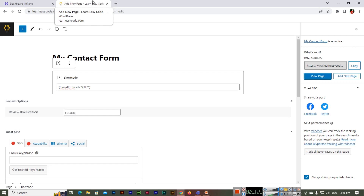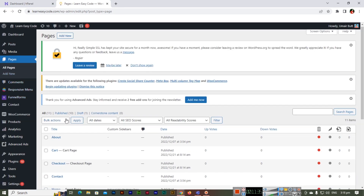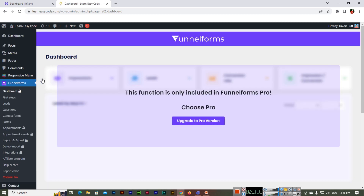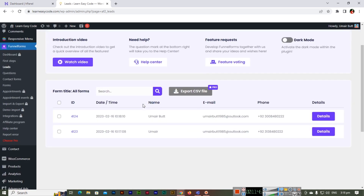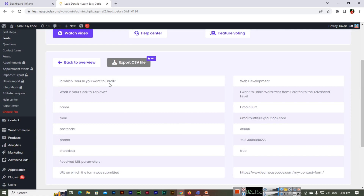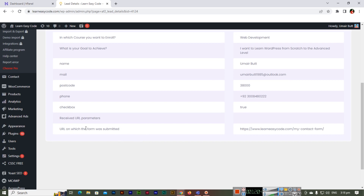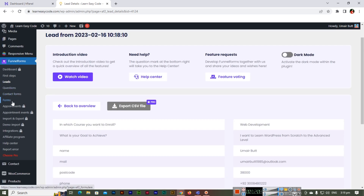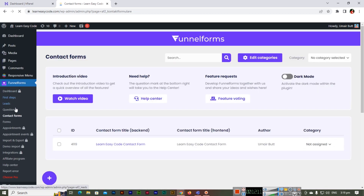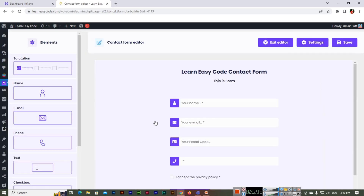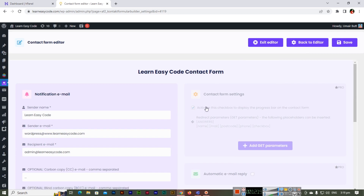This is the Funnel Forms free WordPress plugin. The dashboard feature is included in Funnel Forms Pro — there you can see all the leads you received. For example, the submitted entry shows: course selected is Web Development, name is Omar, postal code, email, phone number, checkbox is true, and which form was submitted. You can go back to the contact forms or questions sections and edit anything at any time.